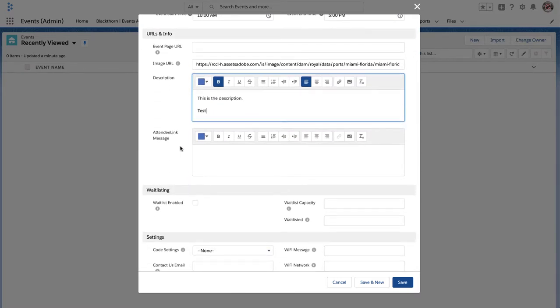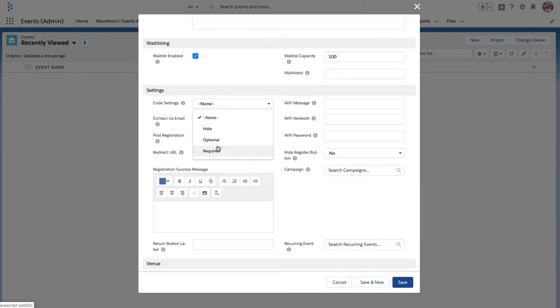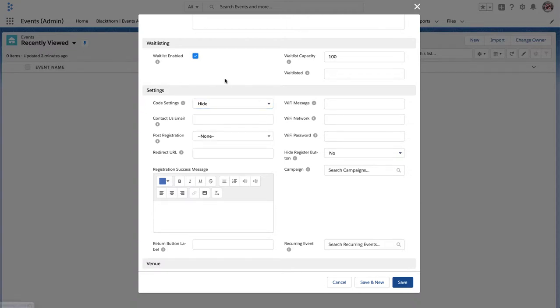AttendeeLink will go over that in another video. We'll also go through the code settings in a different video. But for right now, let's go ahead and set that value to hide. Then define your contact us email. This is the email that will receive all contact us forms.